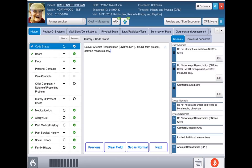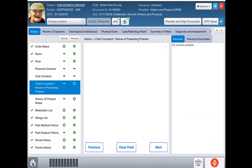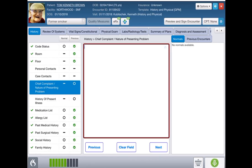Let's start with chief complaint. I'm going to click on the icon in the right lower corner, and the rest of what you see is going to be done mostly with Dragon. Chief complaint: the patient is seen for follow-up of hypertension, diabetes, congestive heart failure, and gout.